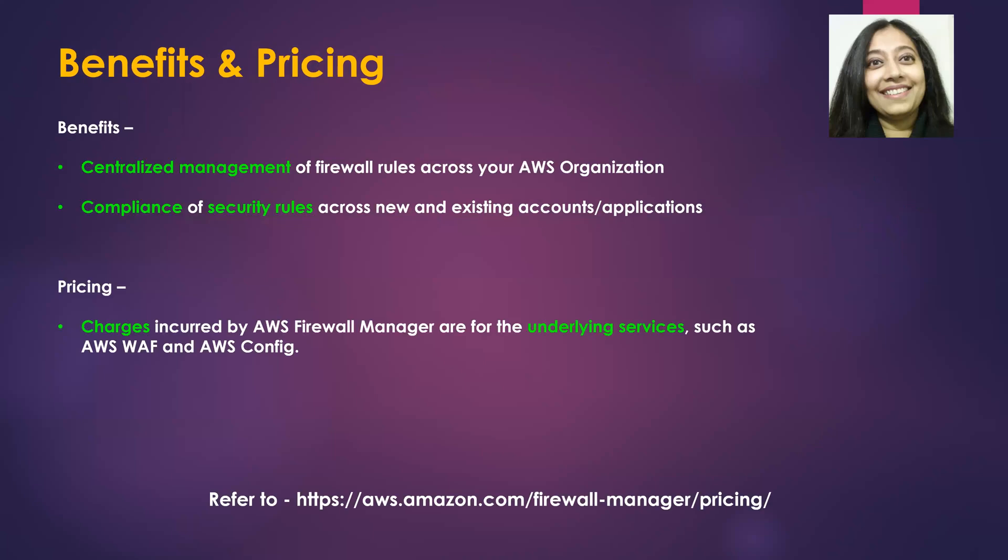Now some benefits and pricing for AFM. I think the benefits should be obvious by now. First is centralized management across your AWS organization, and the second is compliance of security rules across new and existing accounts and applications.